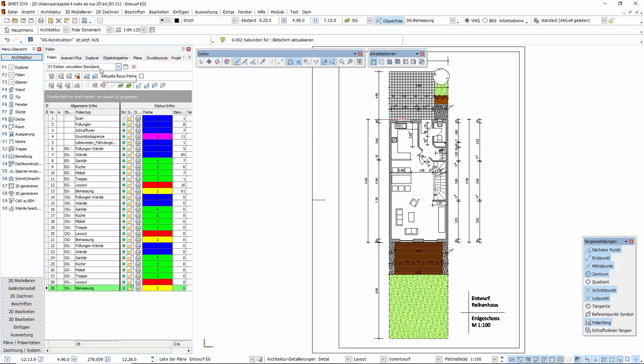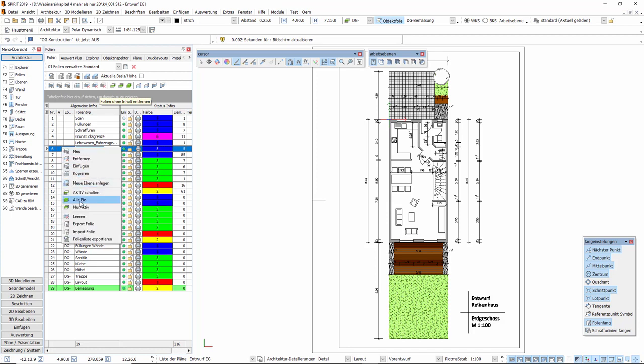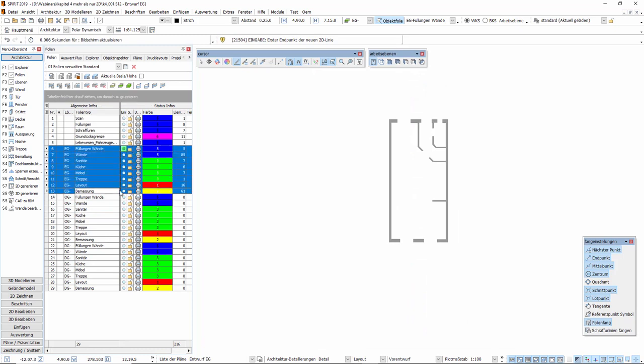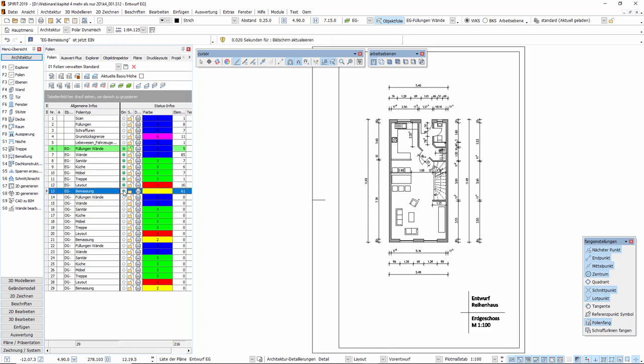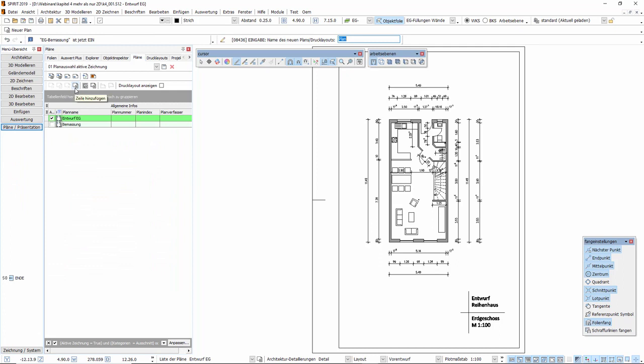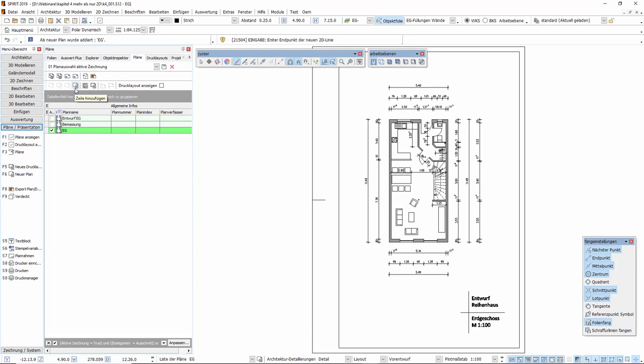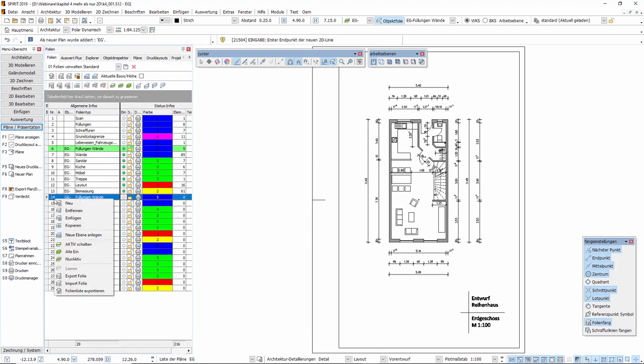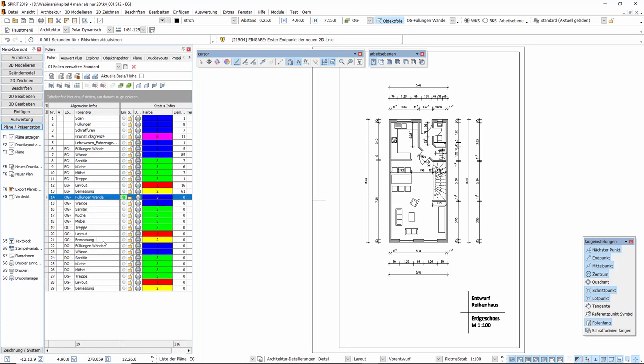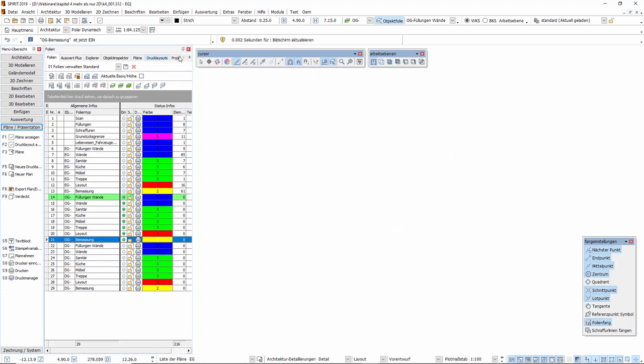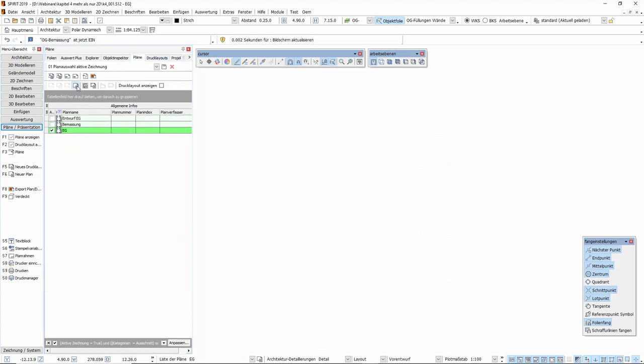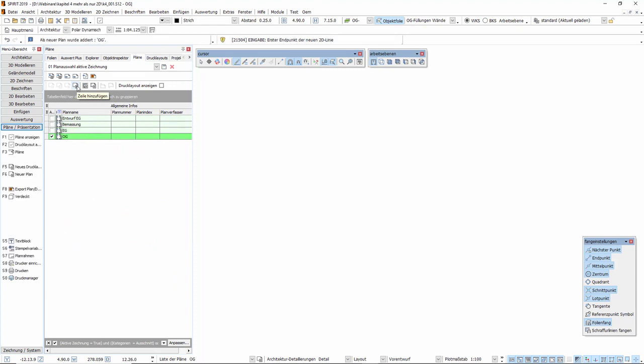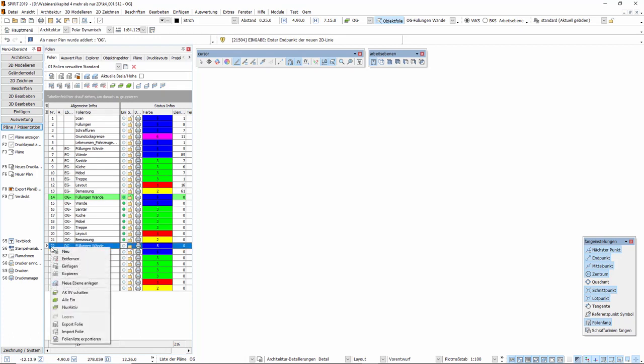Wir wechseln hierzu in den andockbaren Dialog Folien. Wählen das Layout Folien verwalten Standard und selektieren nur die Folien der Ebene EG. Schalten diese sichtbar, wechseln in den Dialog Pläne, und legen hier einen neuen Plan mit der Bezeichnung EG an. Dasselbe wiederholen wir für die Folien der Ebene OG und für die Folien der Ebene DG.